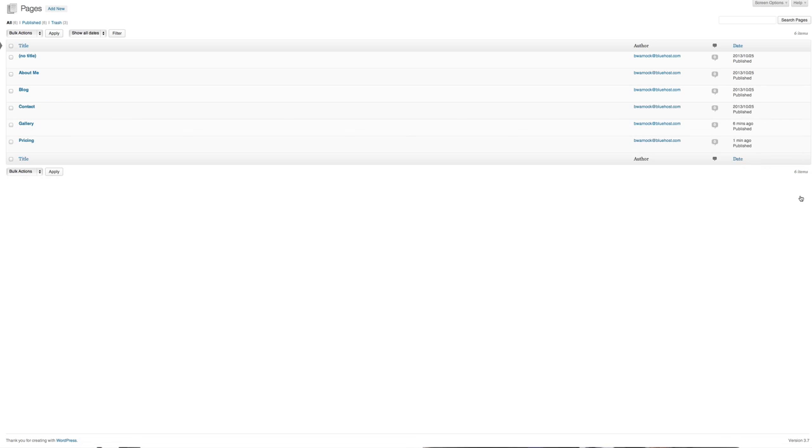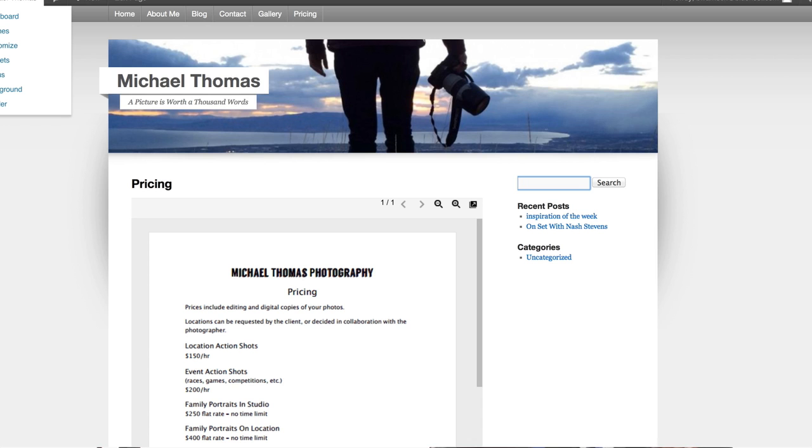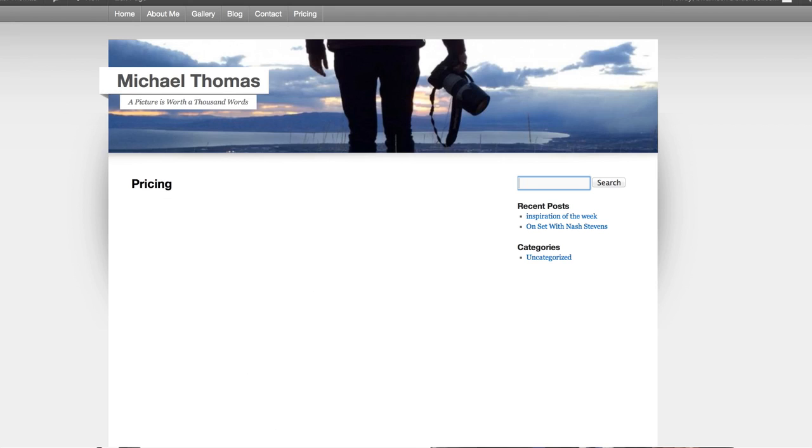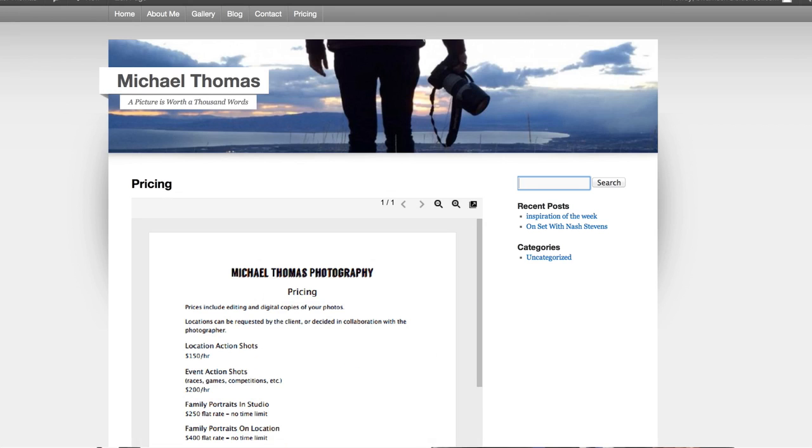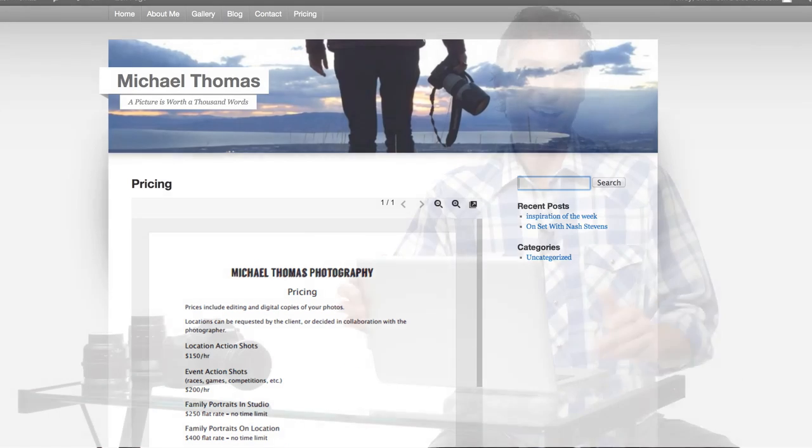Now let's go back to the actual website and see if the new order is there. Hit refresh and yep, there it is. Everything is just where I want it.